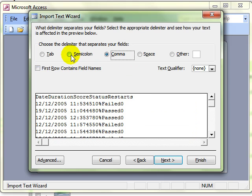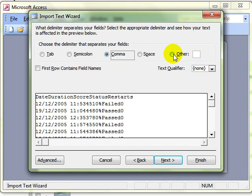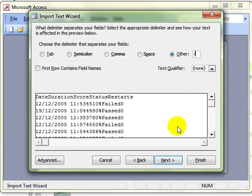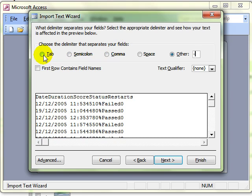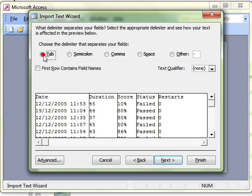There are three there, semicolon, comma and space but your file could easily have been separated by something else. If that was the case, we can use the other button and insert perhaps the dash key or whatever that symbol is.